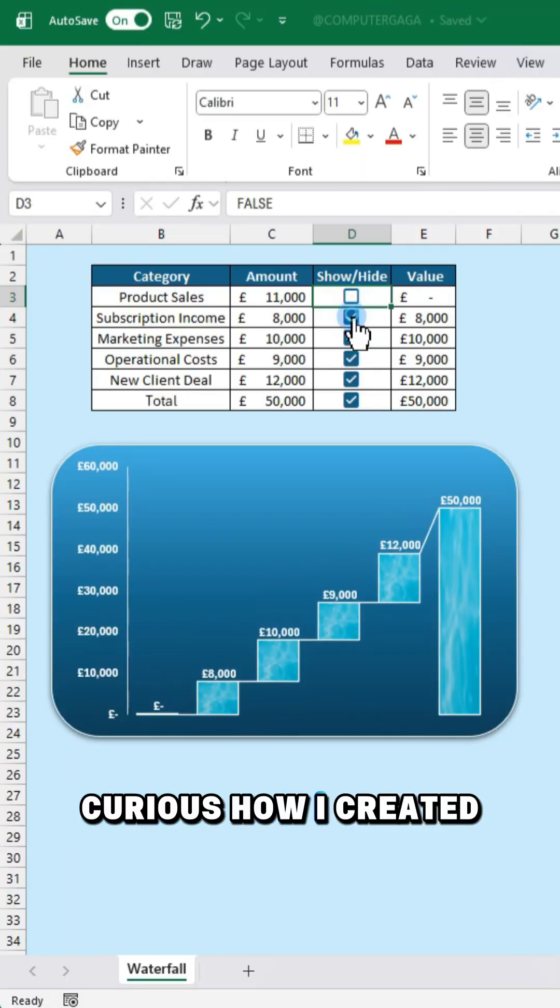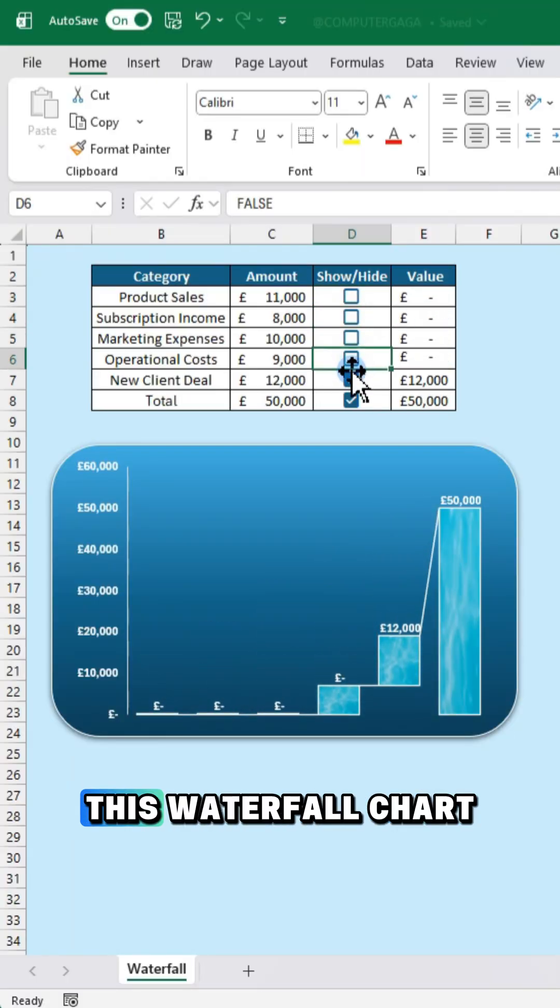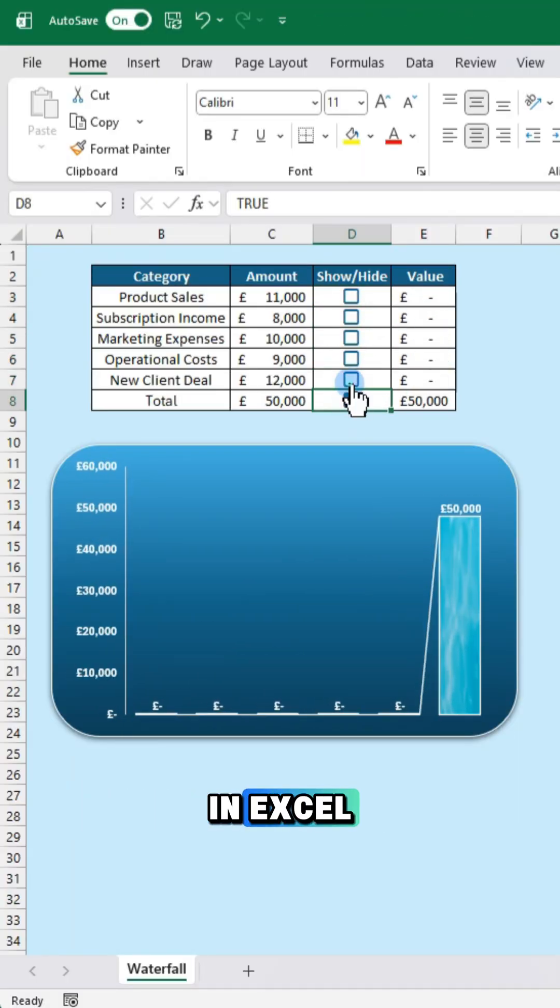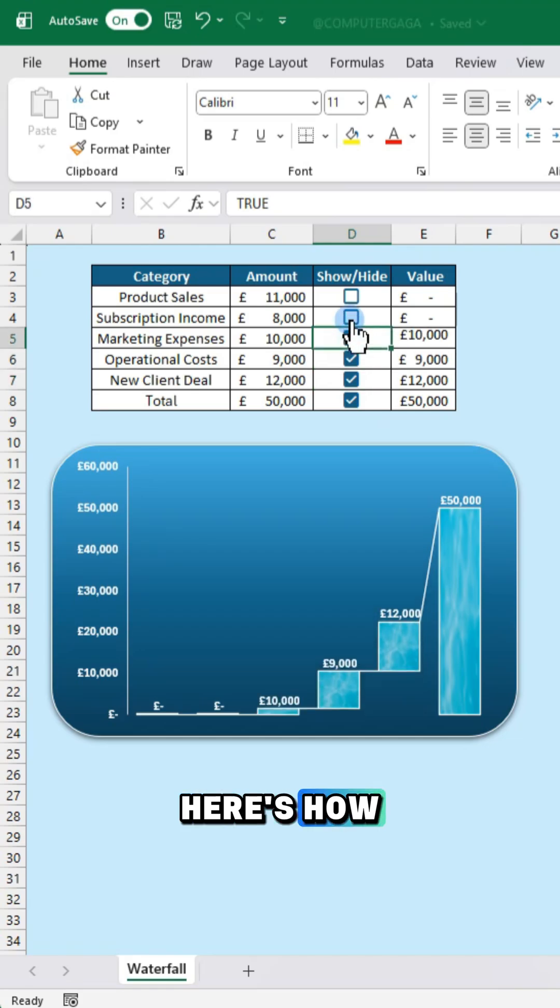Curious how I created this waterfall chart in Excel? Here's how.